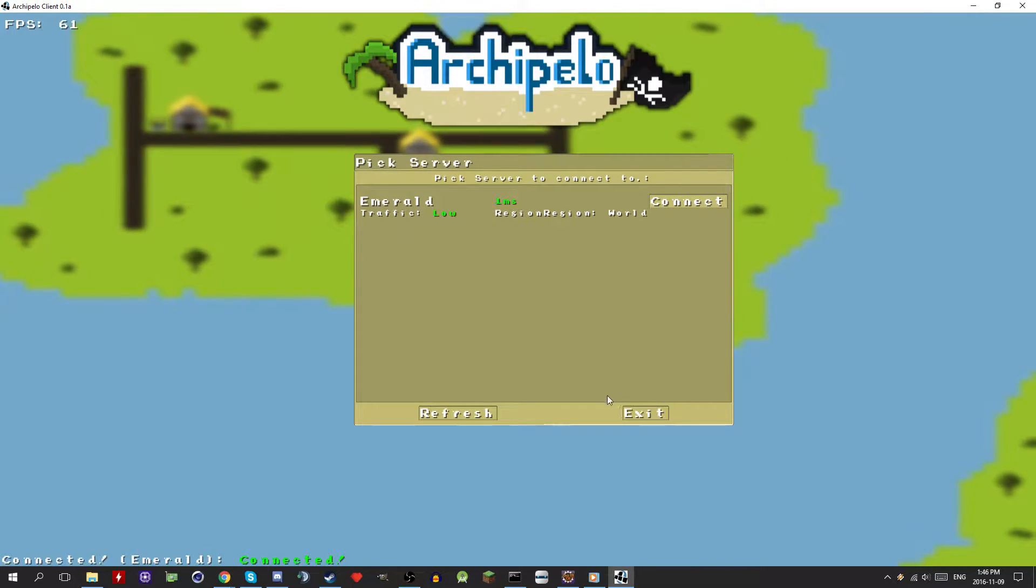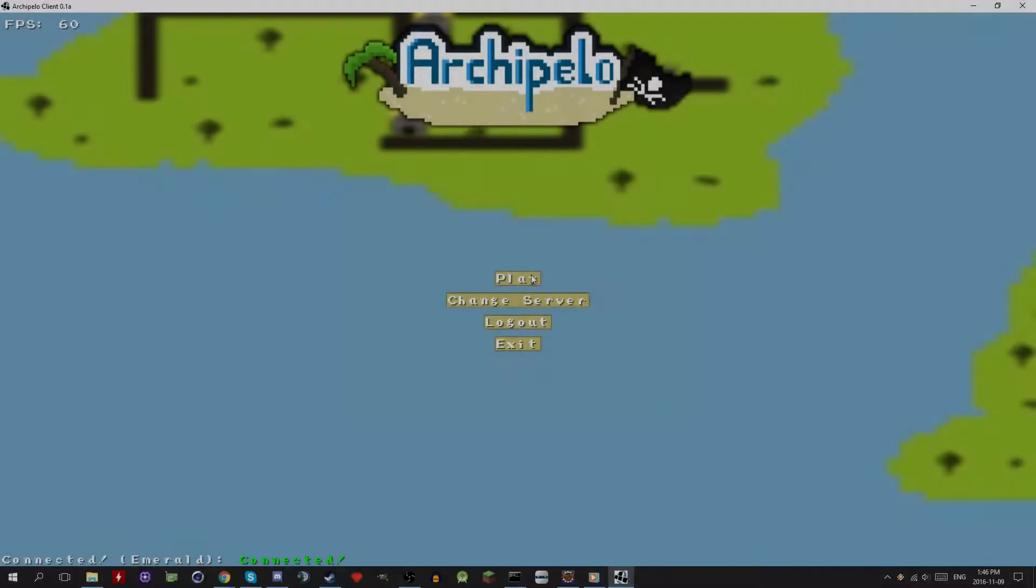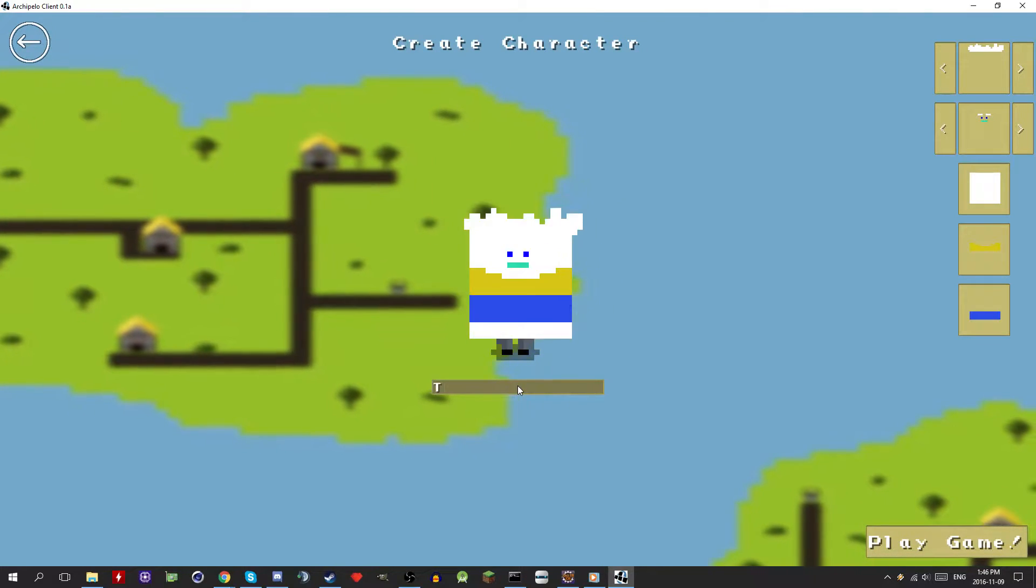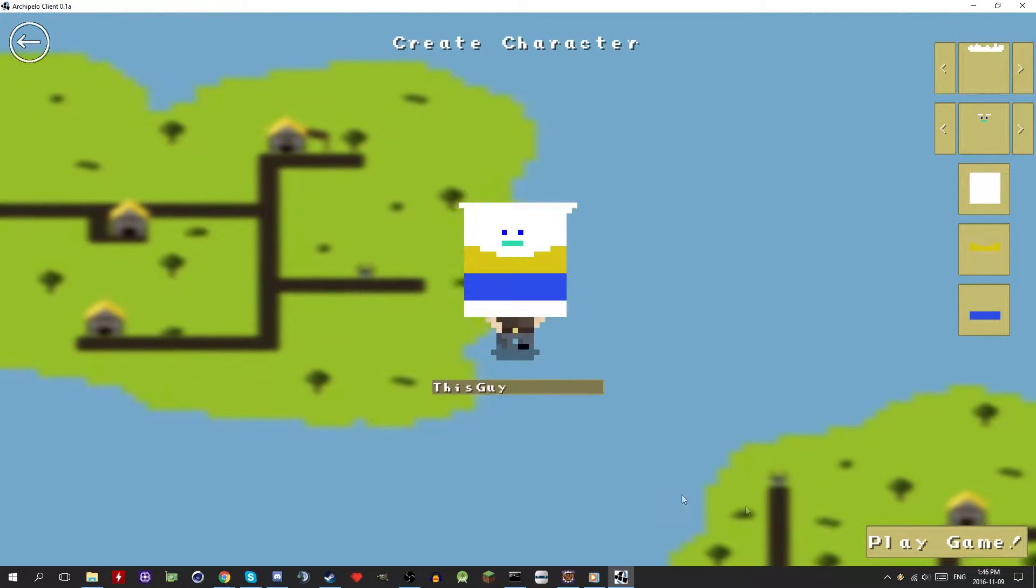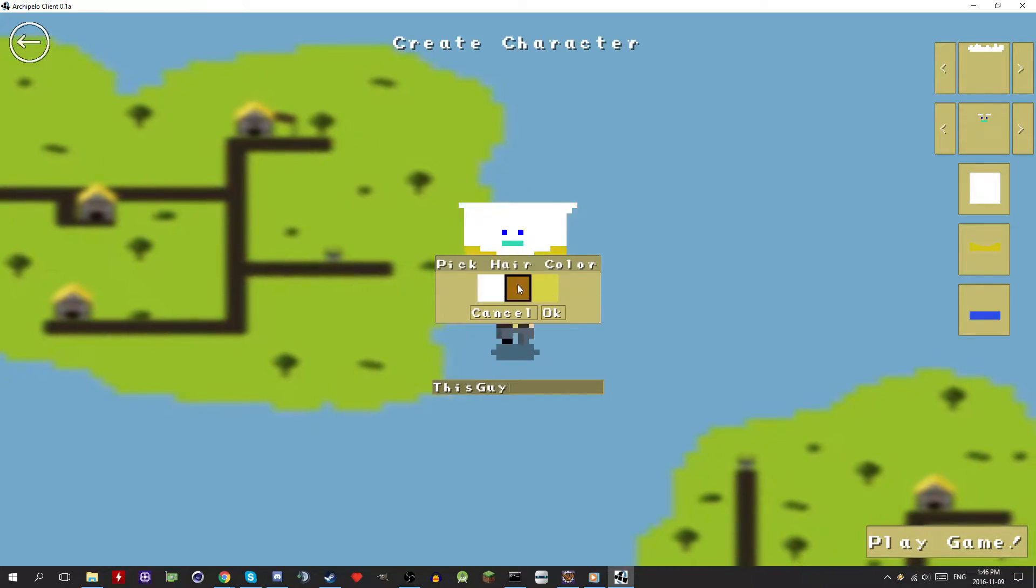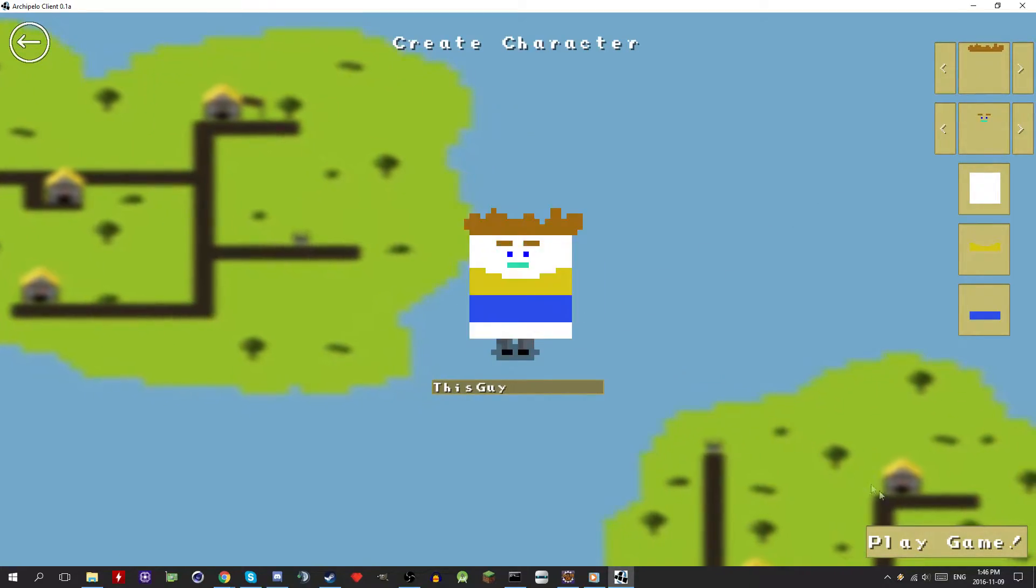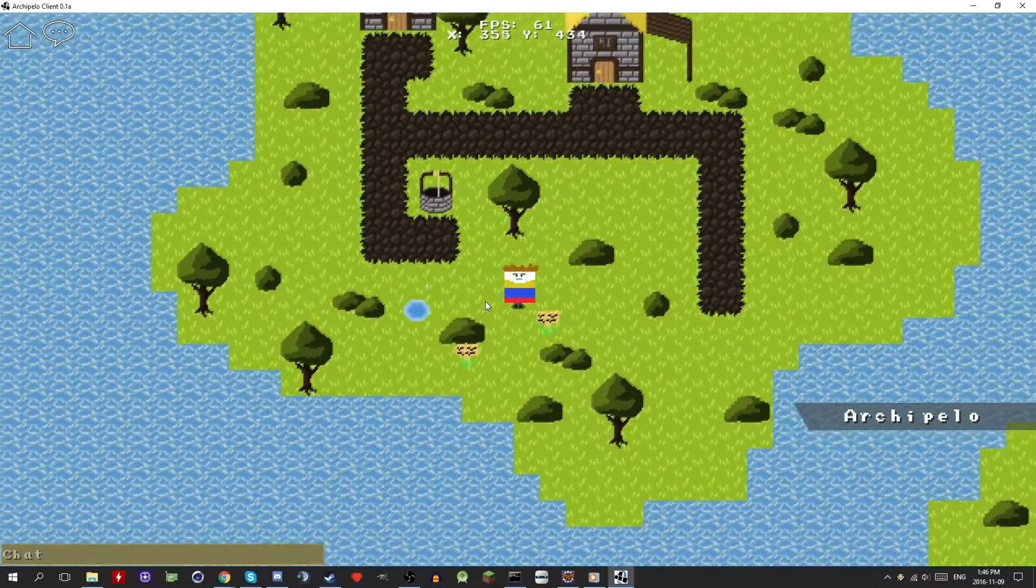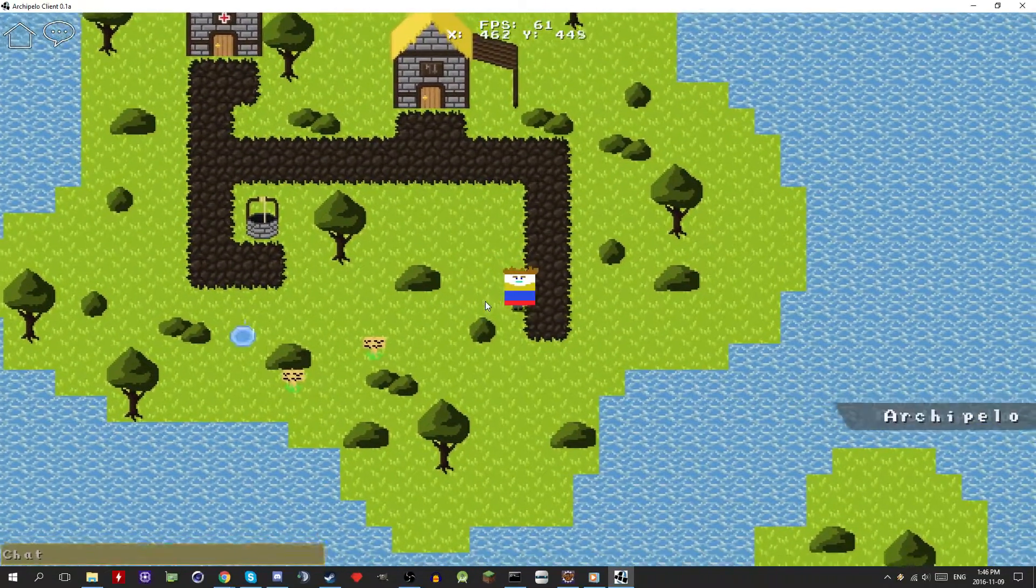Alright so let's get on to some changes in Archipelo. So you may have seen the sneak peek video that came out last weekend showing off the new NPC system. The only problem with that video is that it doesn't really talk about the major potential behind the system. I spent quite a bit of time on it and it's very powerful.